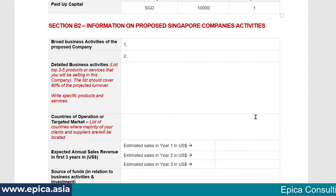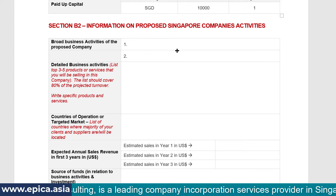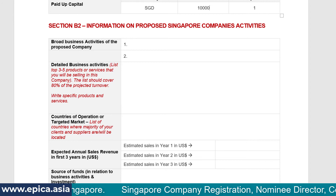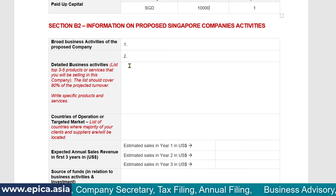In Section B2, you specify the business activities of the company. The first part asks for broad business activities — normally one sentence describing what the company will be doing. There are two slots, so two activities can be mentioned. Then you specify detailed business activities: list the top three to five products or services you will be selling, which should cover 80% of the projected turnover. You are expected to explain in detail exactly what you will be doing.